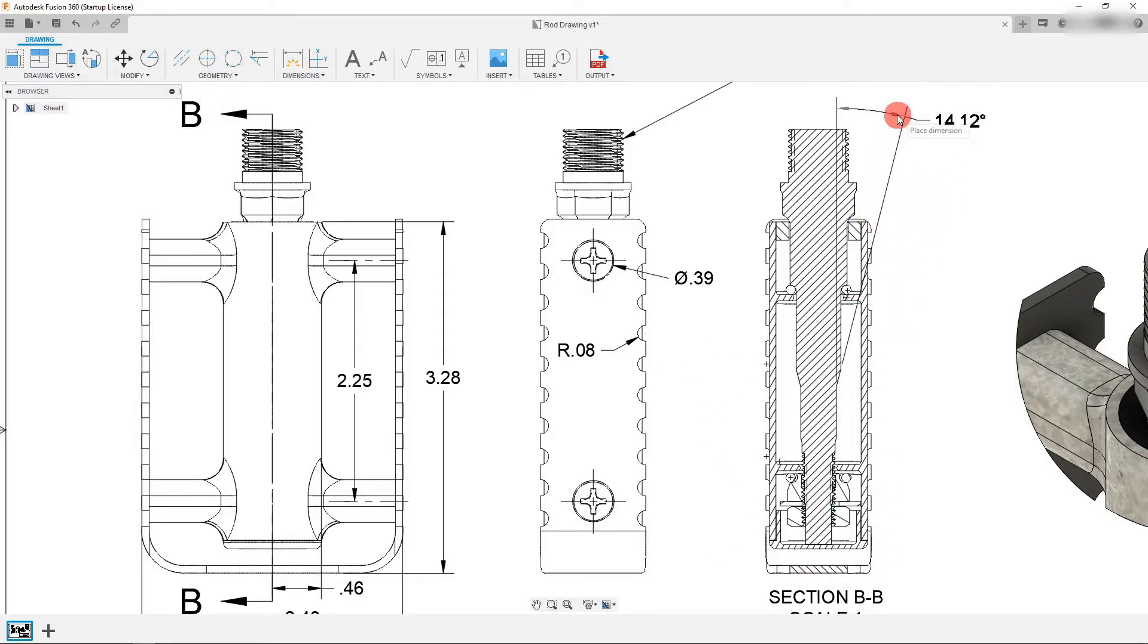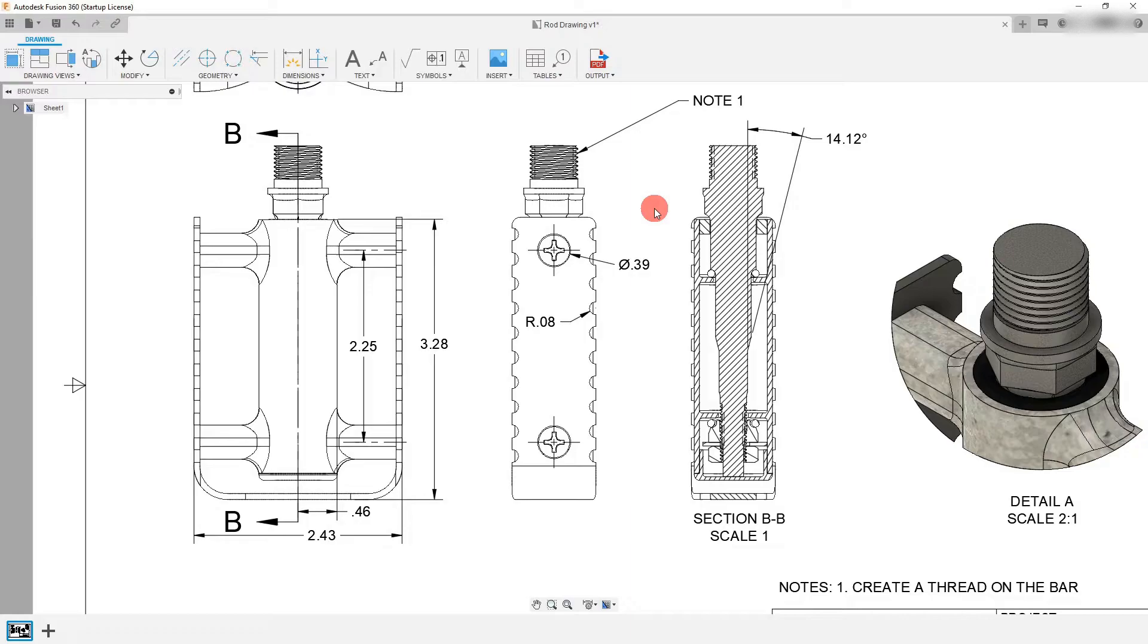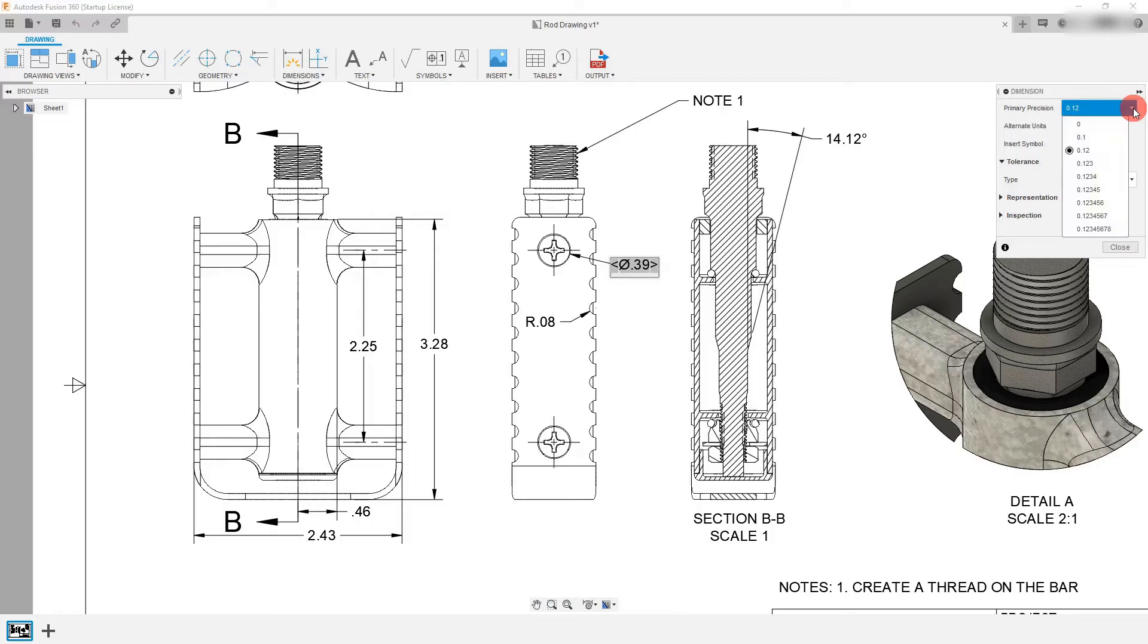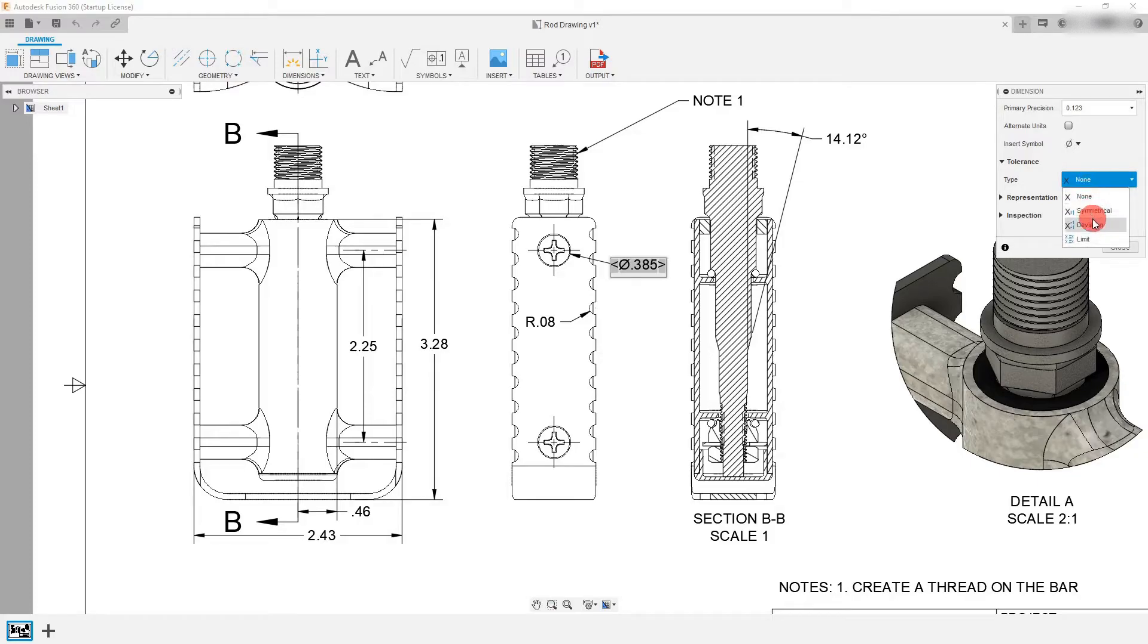So I'm going to drag this out and place it and now that we know how to place dimensions what we want to do is click on one of our dimensions. So I'm going to click on this diameter right here and I'm going to change the primary precision. So I want this to be three place decimals. I can select it from the list and if I want I can also set a tolerance on this dimension.